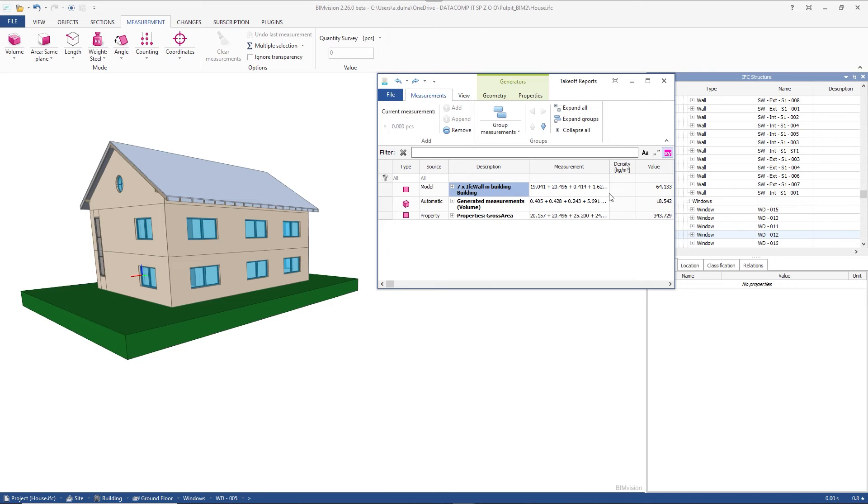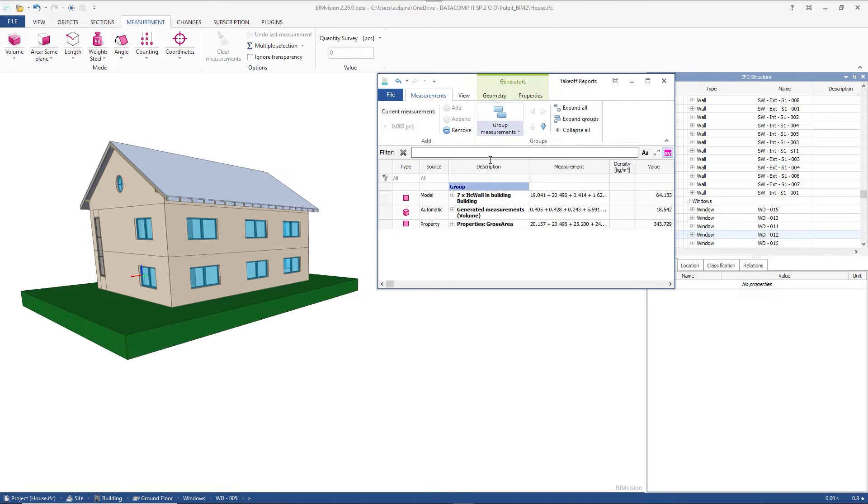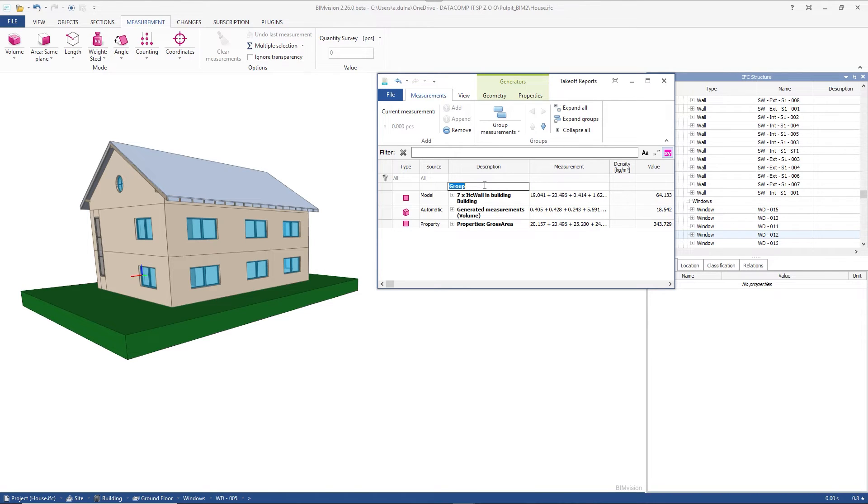We can group the measurements. By clicking on the grouping icon we create a new empty group. We can edit its name and add any model measurements to it.